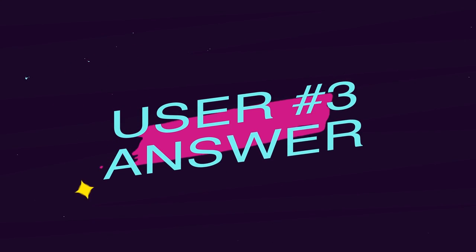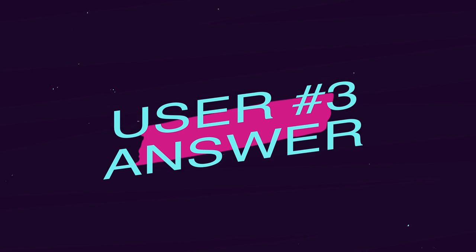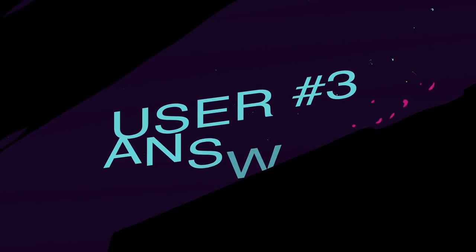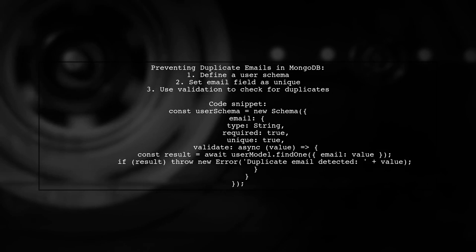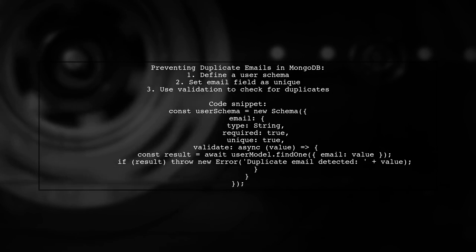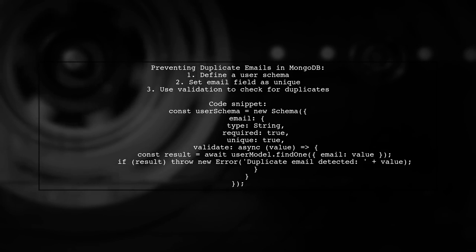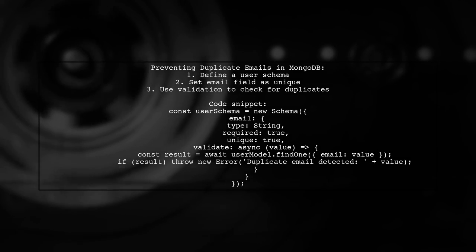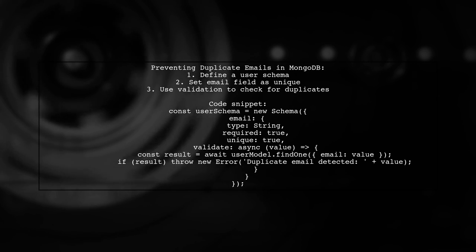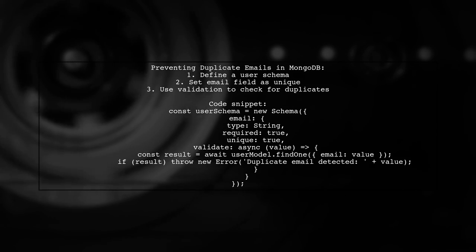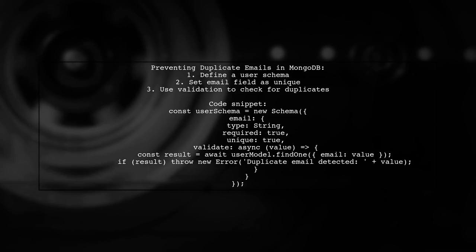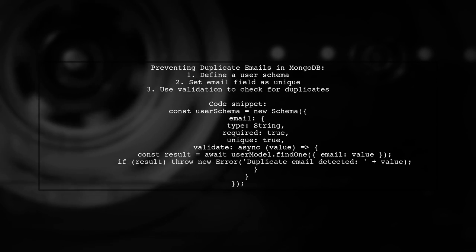Let's now look at another user-suggested answer. To prevent duplicate email records in MongoDB using Mongoose, you can define a user schema with a unique validation for the email field. This ensures that if a duplicate email is detected, an error is thrown.